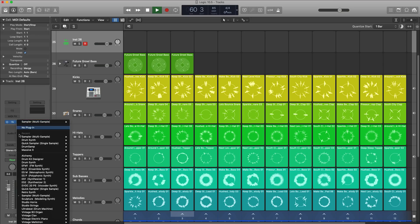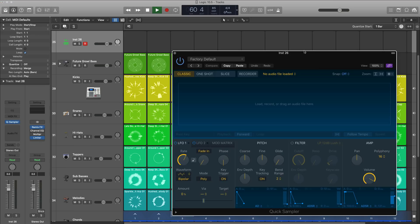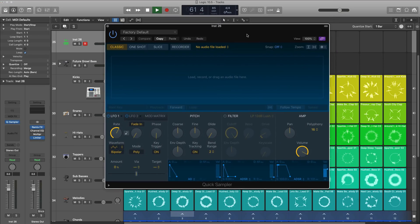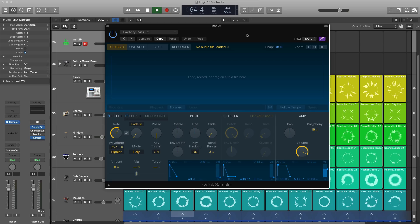Next up over here is Quick Sampler. And this is going to be the best way to work with individual one shot samples. Just drag it in here and it's going to be stretched out across your key bed and can play it out at different pitches, different keys. It's just really magical what Quick Sampler can do. This will probably be my personal favorite plugin to use as I use Logic more and more.